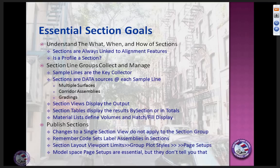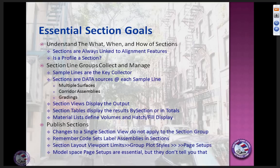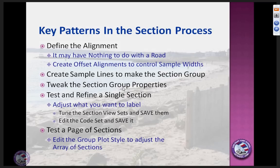One thing they don't tell you: a page setup in model space is absolutely essential when you go out to do pages of sections. Make sure you have a page set up as though you're plotting right out of model space for the sheet size you want. This isn't documented anywhere — it's one of those little tricks to make everything work.